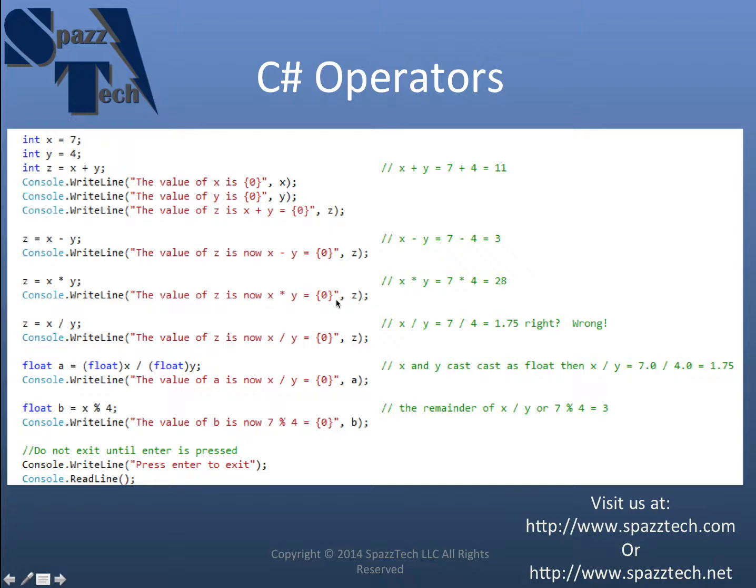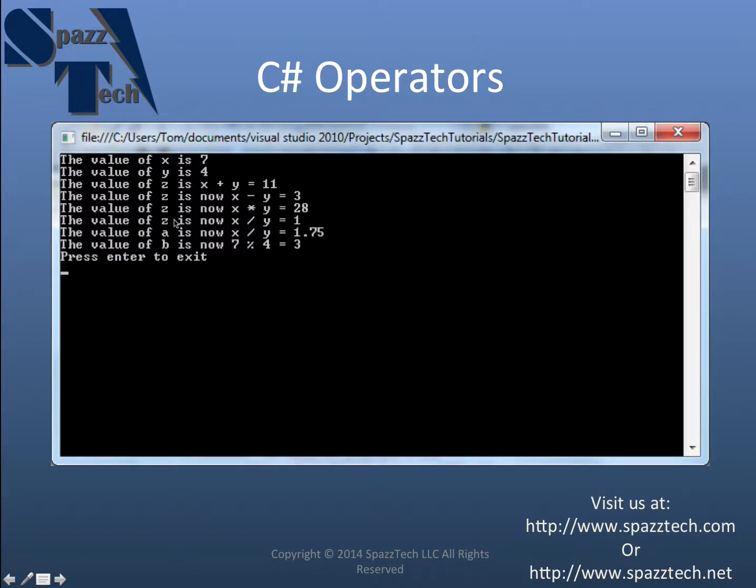So we should see 28 for that. And flip over here. There you go. The value of z is now x times y equals 28.